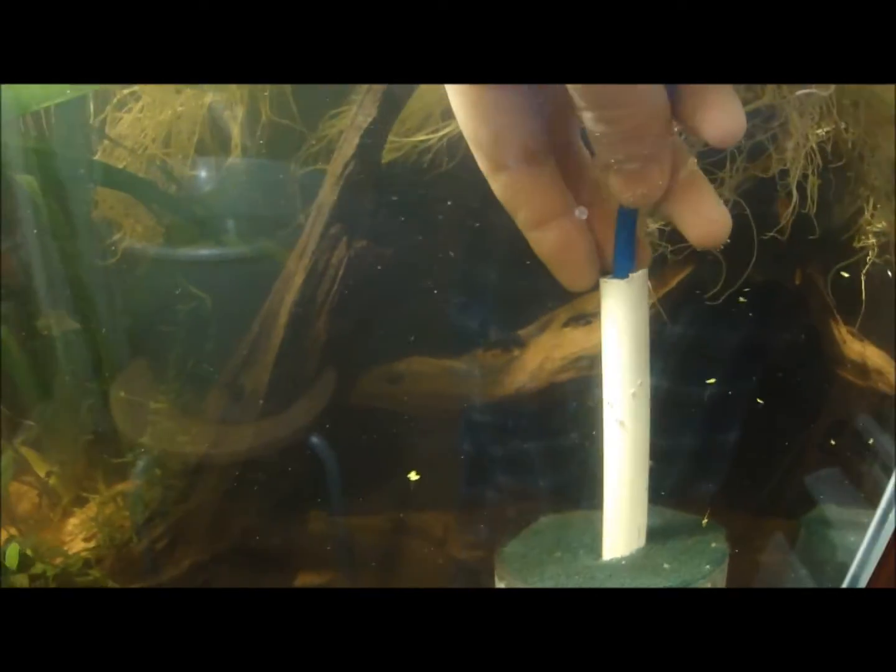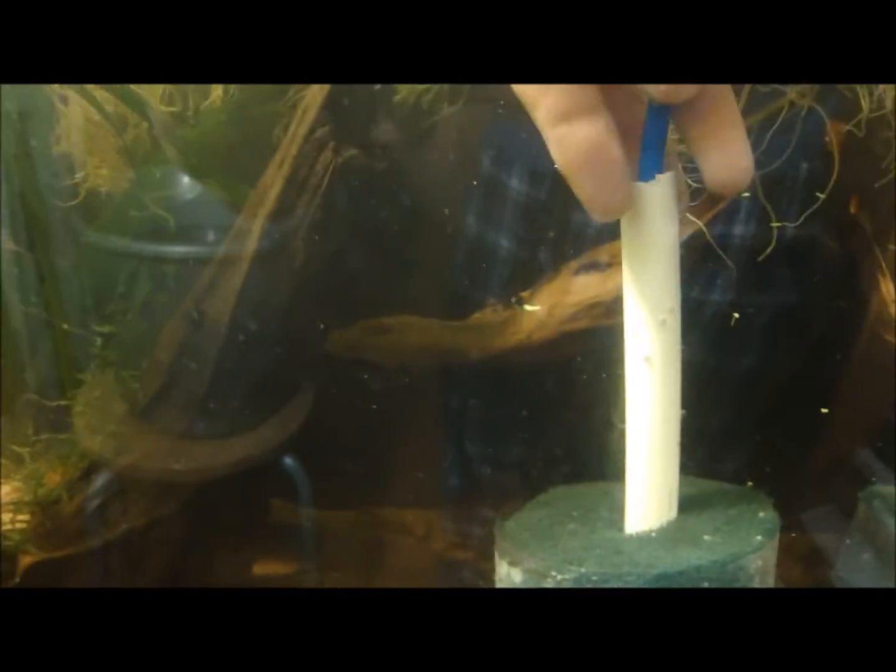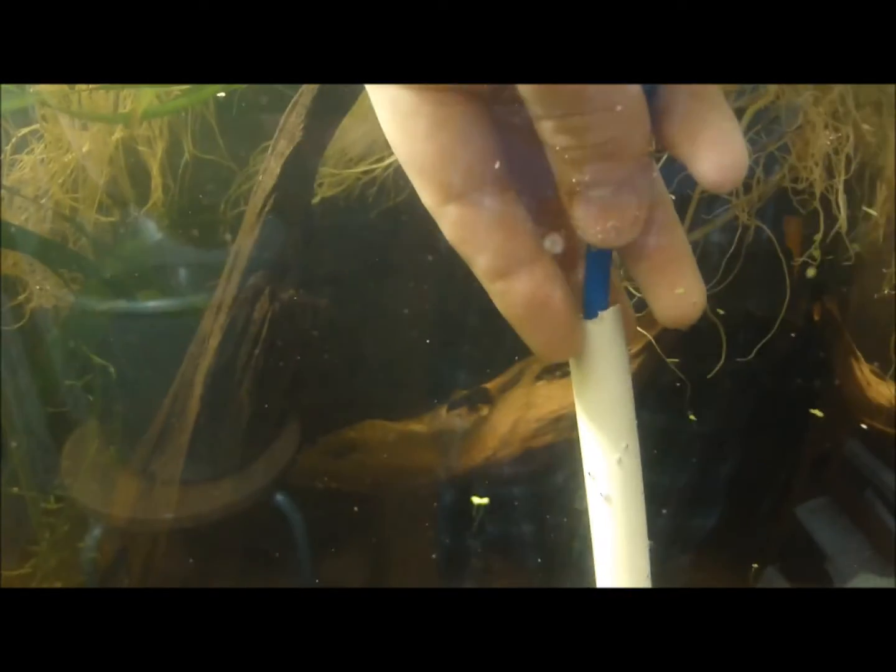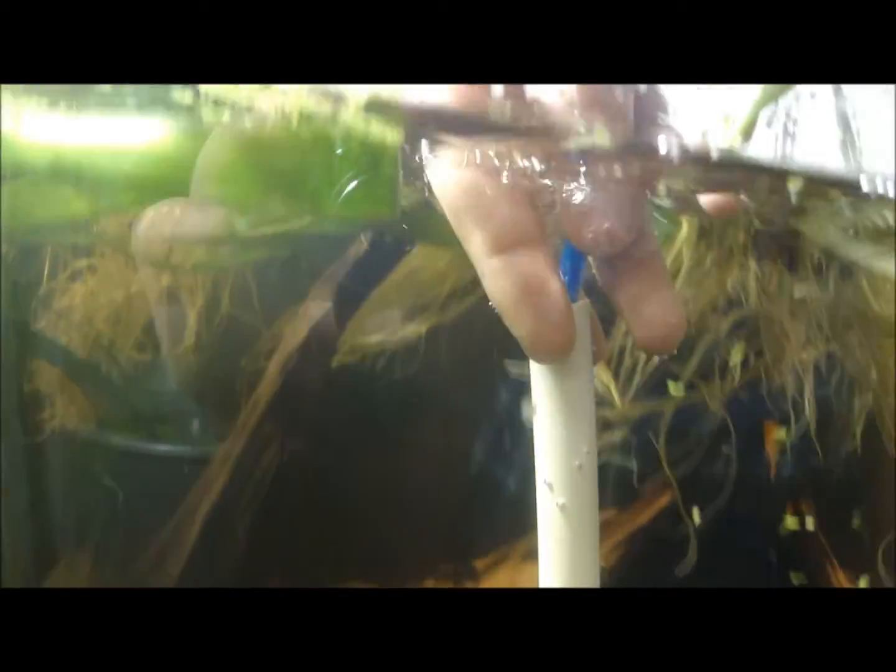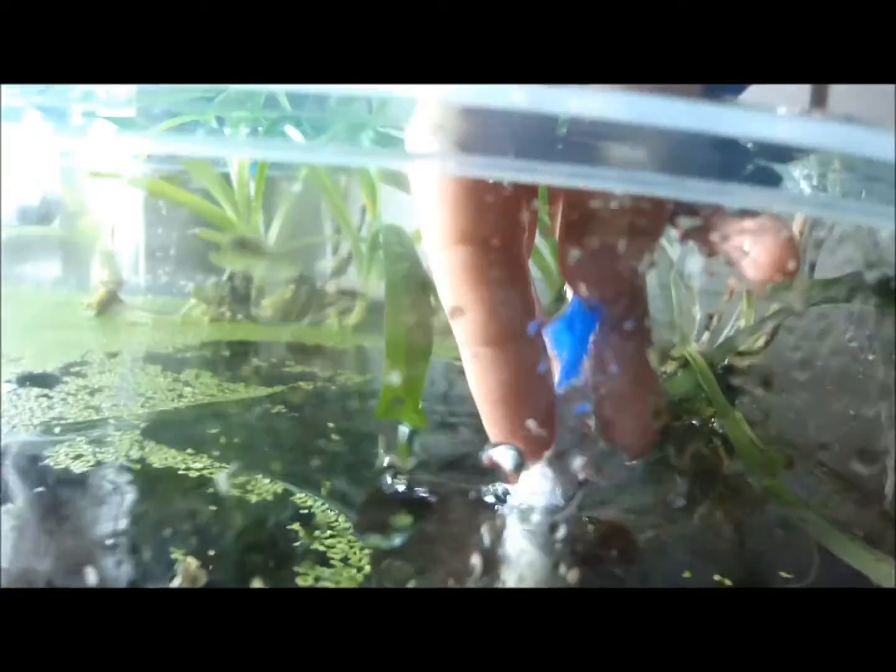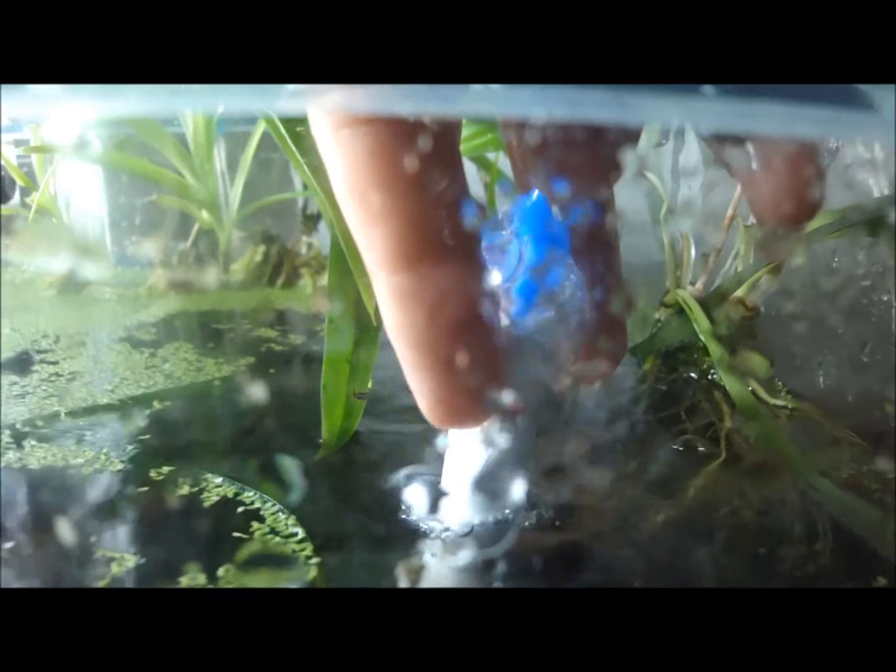So really what's happening here is the bubbles are coming up through this pipe and forcing water out the top. What that does is force water down through the sponge, into the bottom section here and up to the pipe. I'll just show you now, the water is coming out the top.